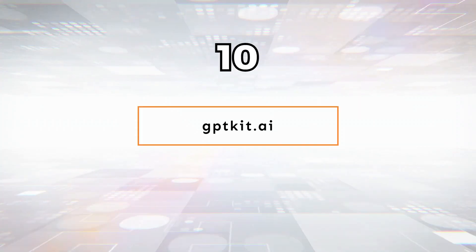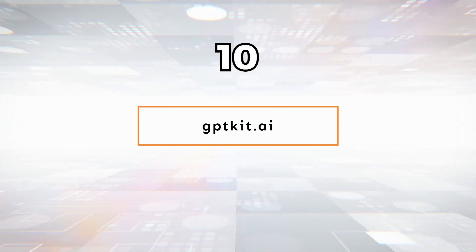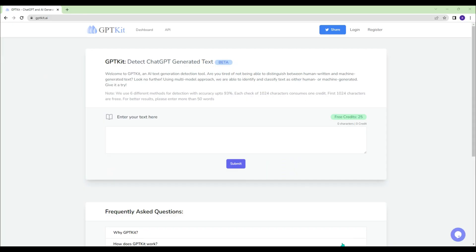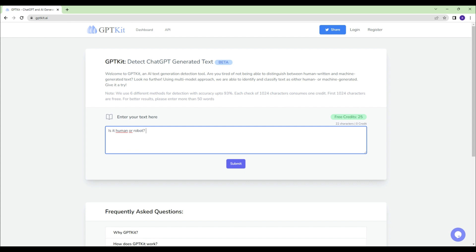GPTkit.ai - Are you tired of not being able to distinguish between human-written and machine-generated text? You can try the GPTkit.